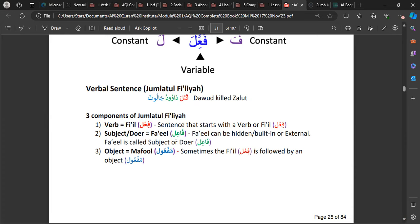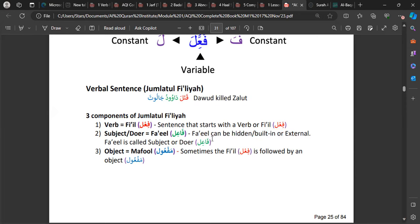The Fa'il, or subject, can be hidden (internal) or external — it has two variations. The important thing to remember is that there is an external and an internal Fa'il, also called the du'a. The Fa'il is the person who does the action. Then you have the Maf'ul — the last component.